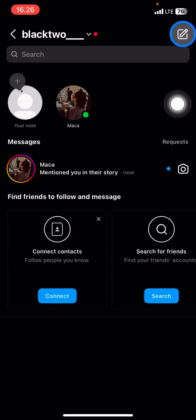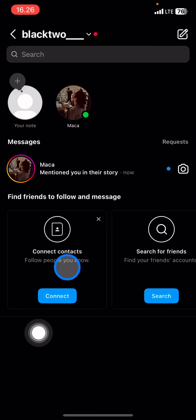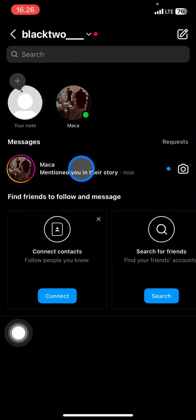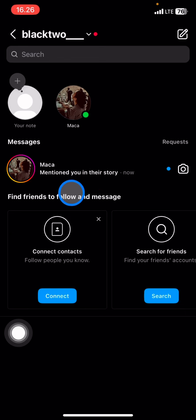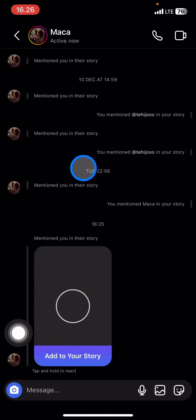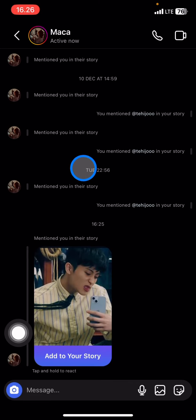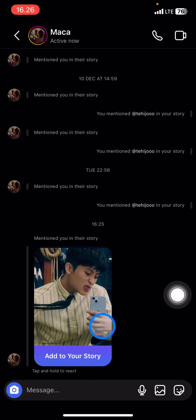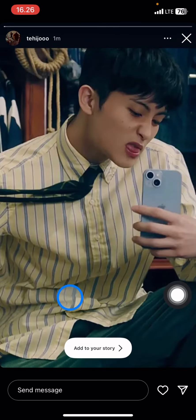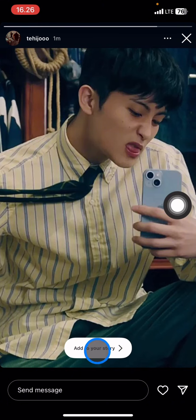You just need to click it to open it, and now you will see that someone has mentioned you on their story. So you just need to click to open it, and now if you want to repost this story, you can check it first by clicking the message.